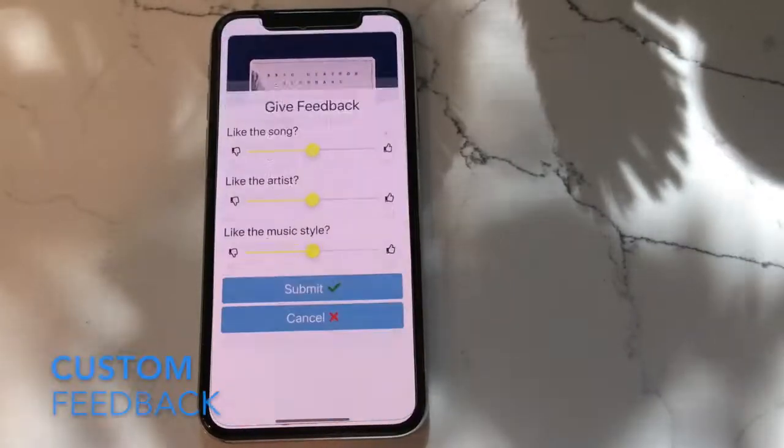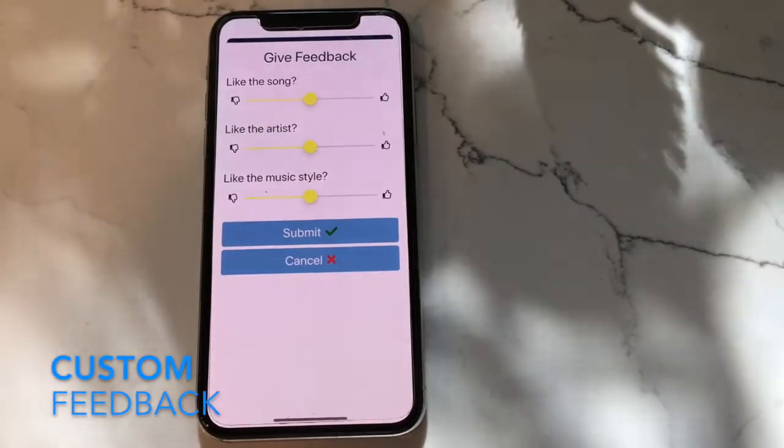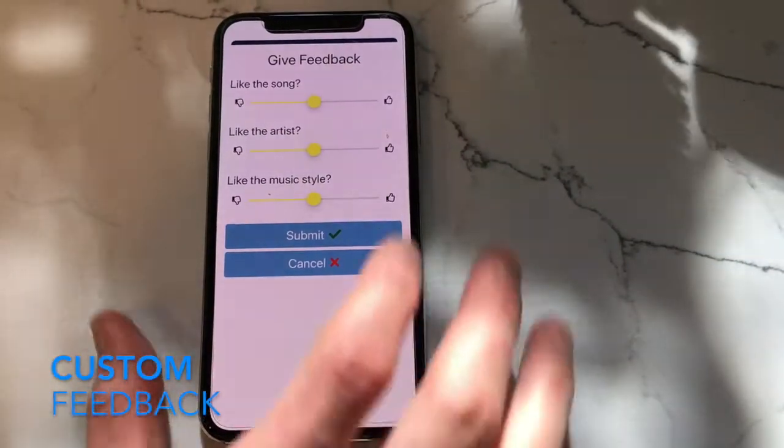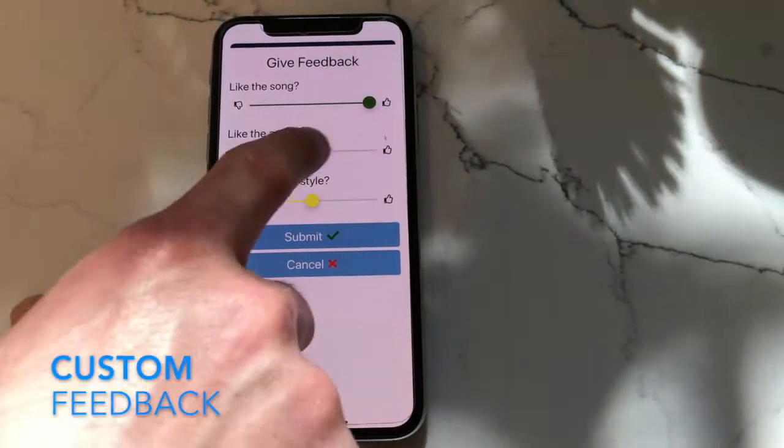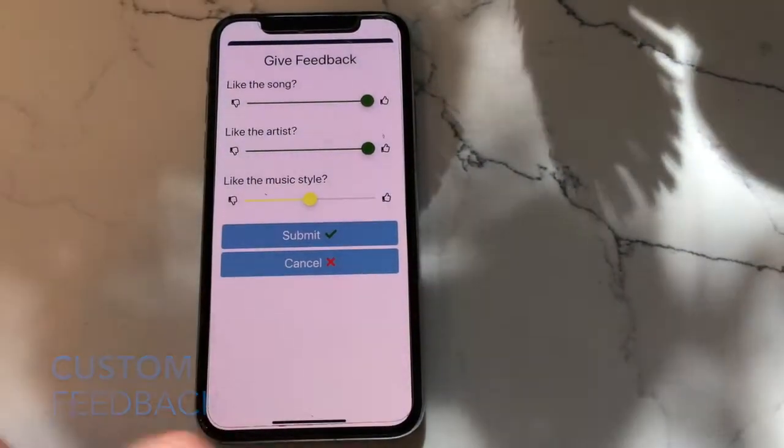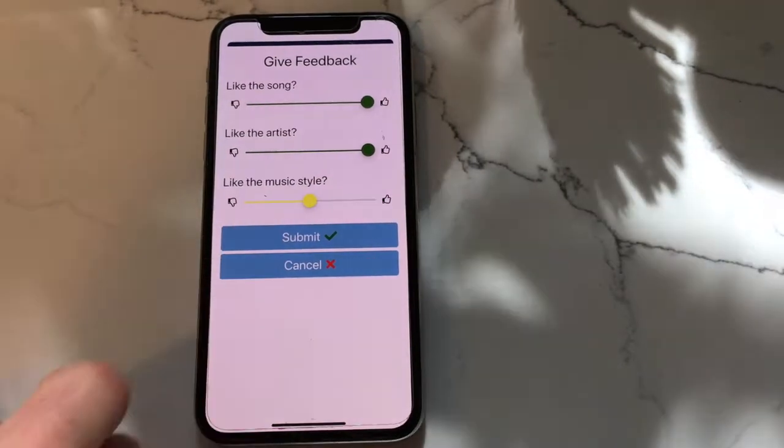Press feedback in order to give feedback on the song, the artist, and the style of music. Each slider may be moved independently of the others.